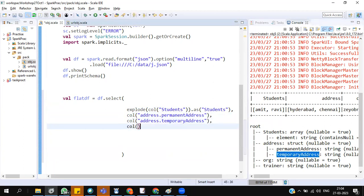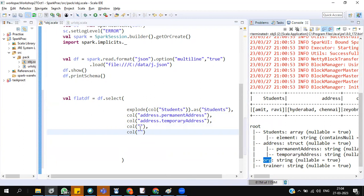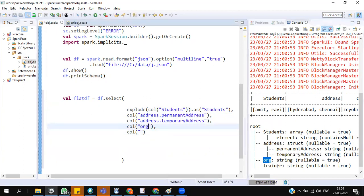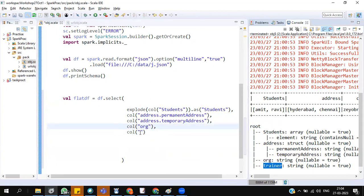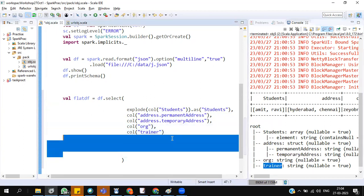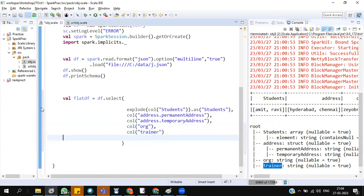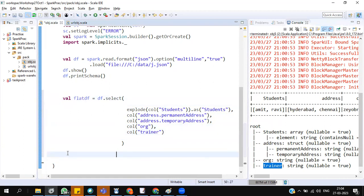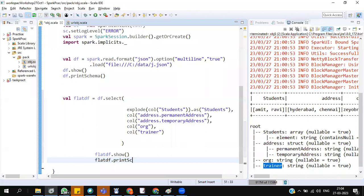Then other two columns are straightforward. You need not to worry about that. That's it. This is a solution for handling complex JSONs. If the data is inside a data, nested data, you can use complex JSONs. Flat df.show. Flat df.print schema.